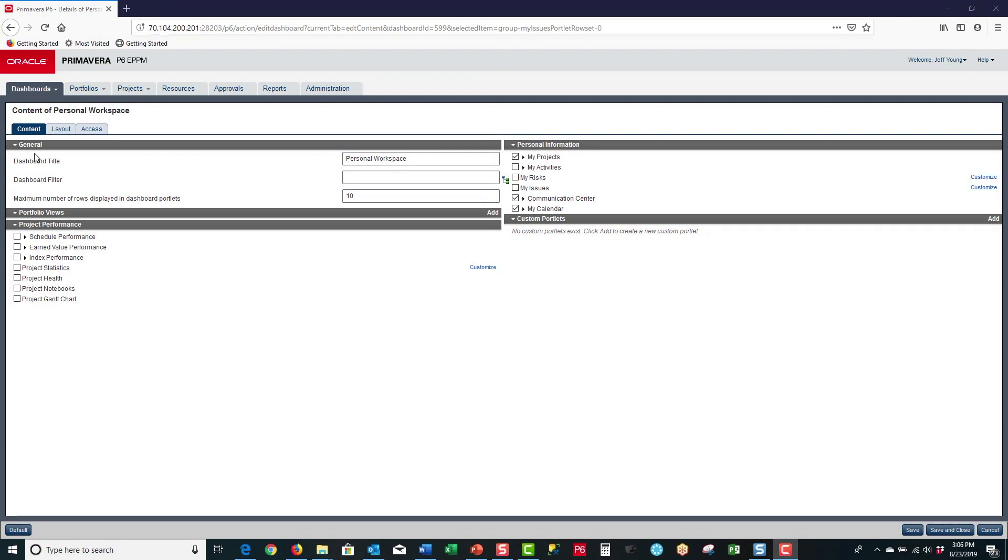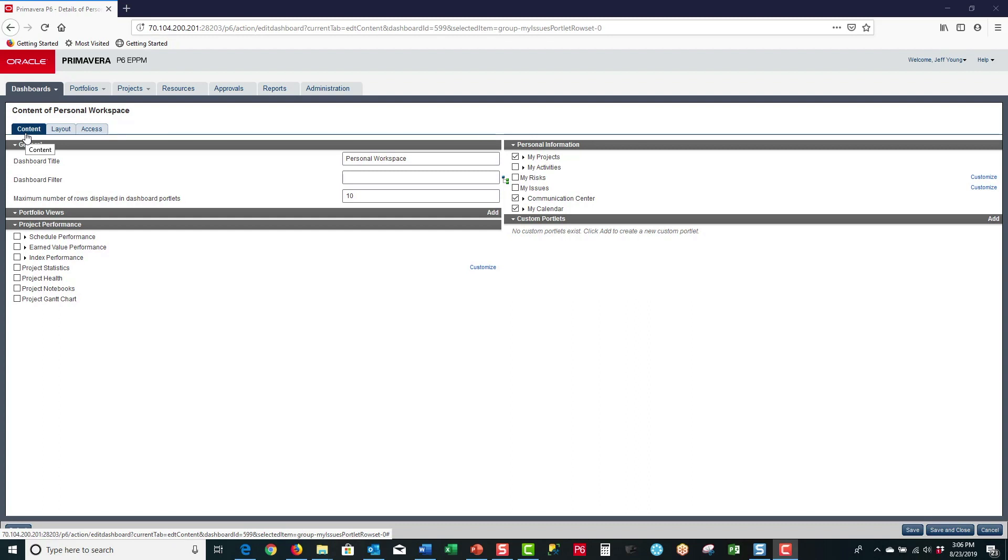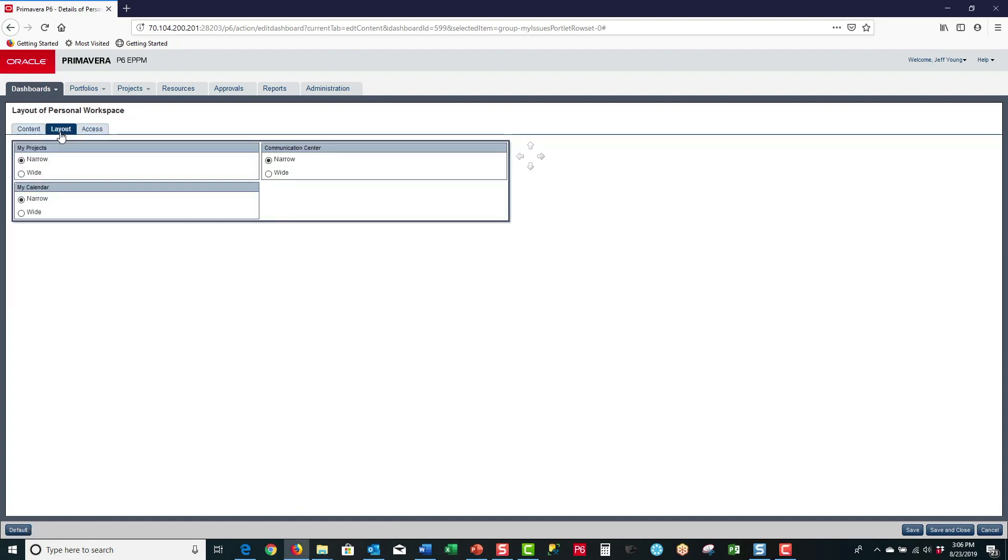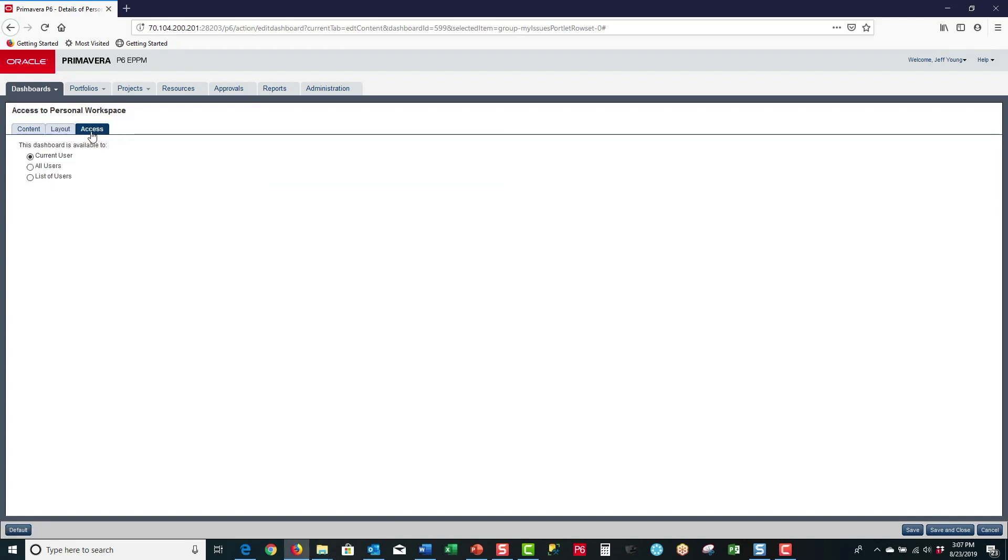Here you will find three tabs. The first tab is the content tab where you can select the portlets that you want to display. You can customize portlets and select a portfolio of projects to display in those portlets. Then you have the layouts tab where you can select the layout of how your portlets are displayed on the screen. And finally you have the access tab where you can select the users that will have access to this dashboard.